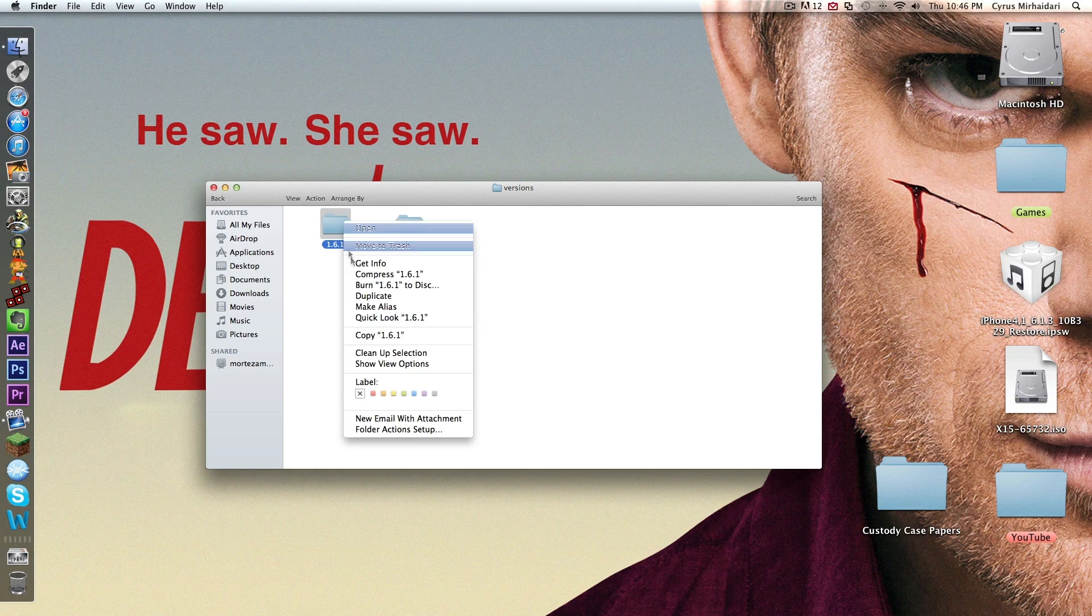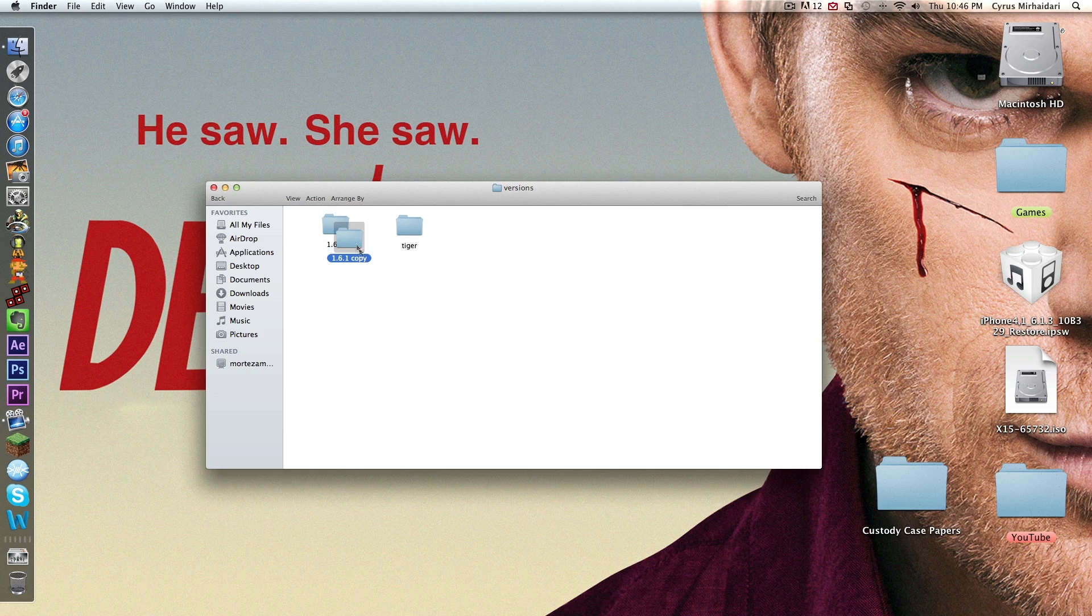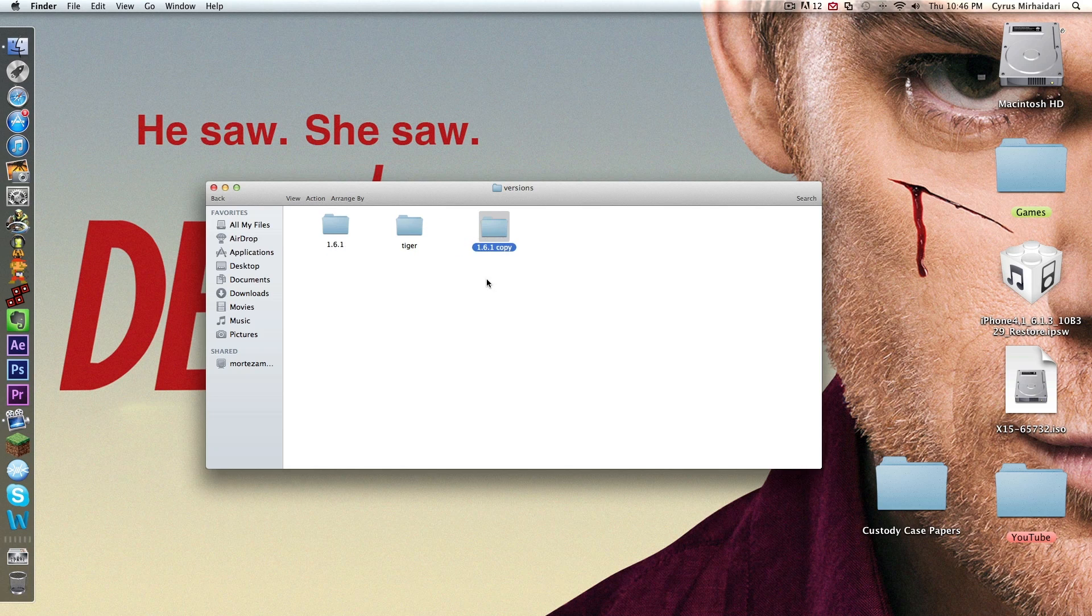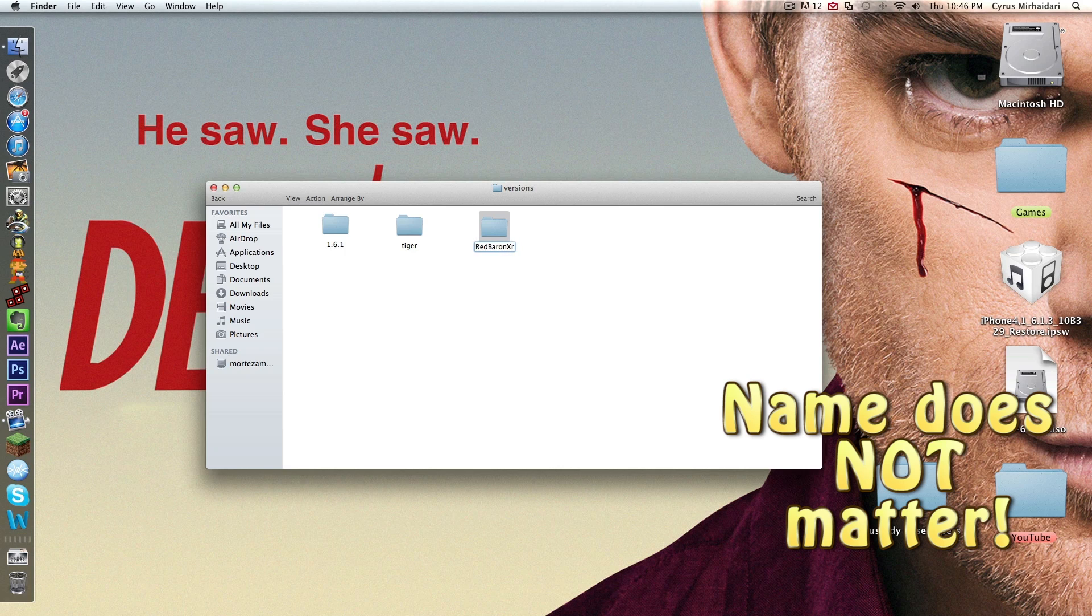So you want to right click and do duplicate. You get a copy. Drag it over here. Go and click on the copy and rename it. Rename it to whatever you want it to be, like Red Baron X-Ray. Now I named it that.